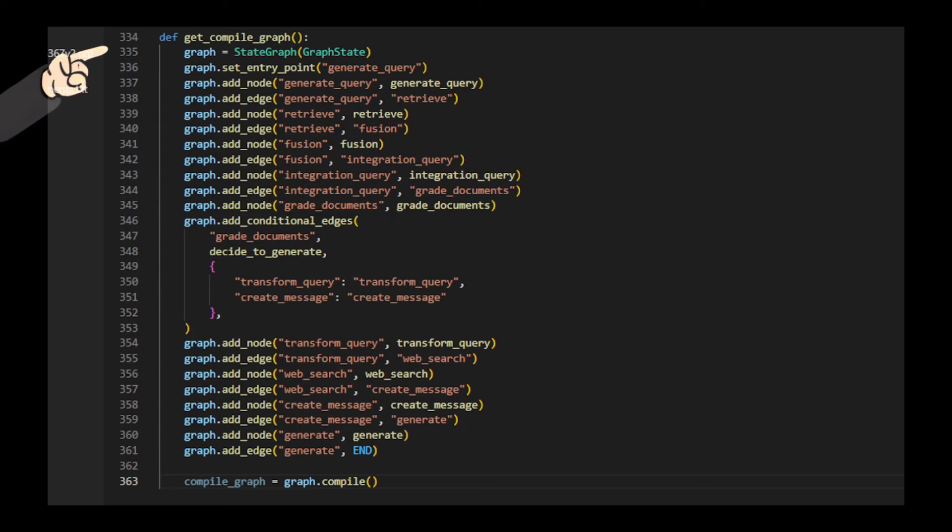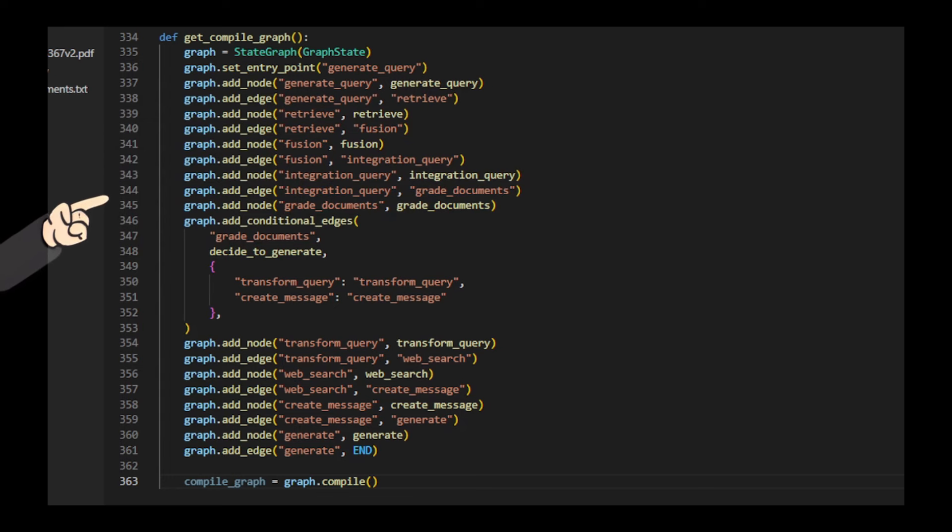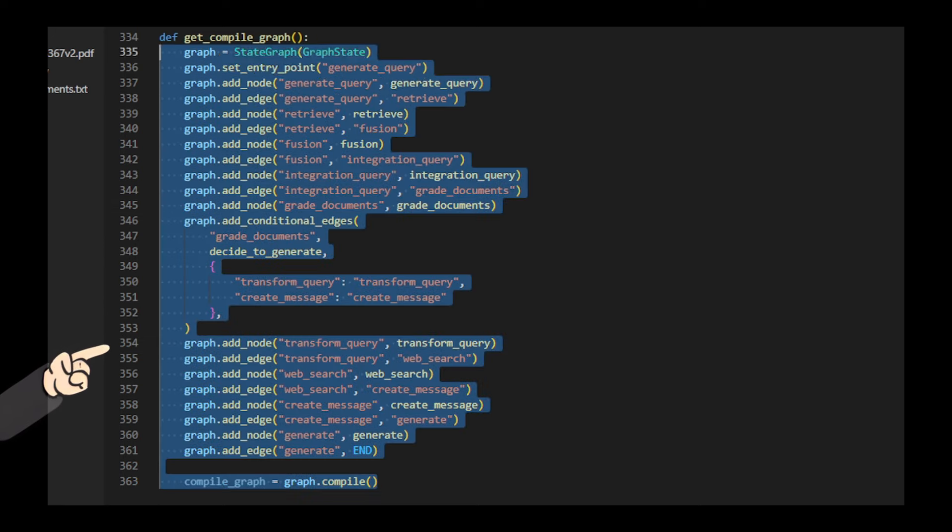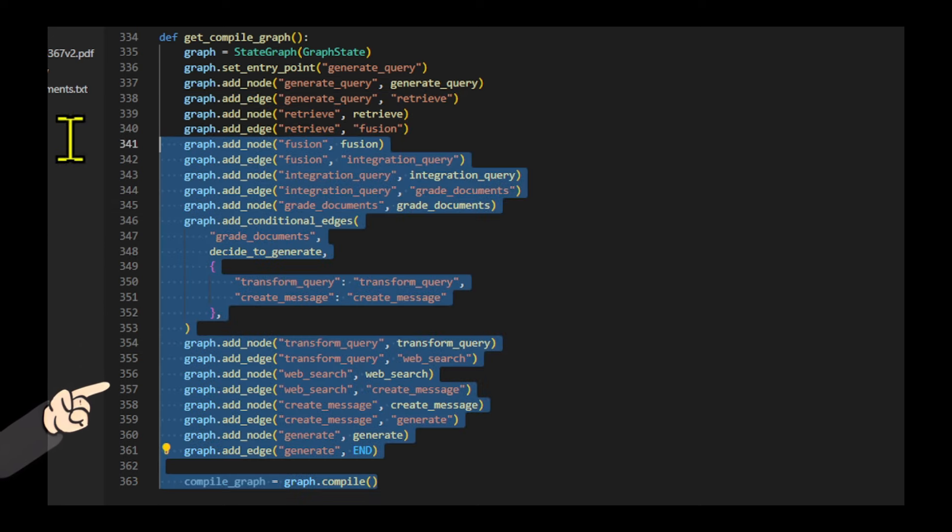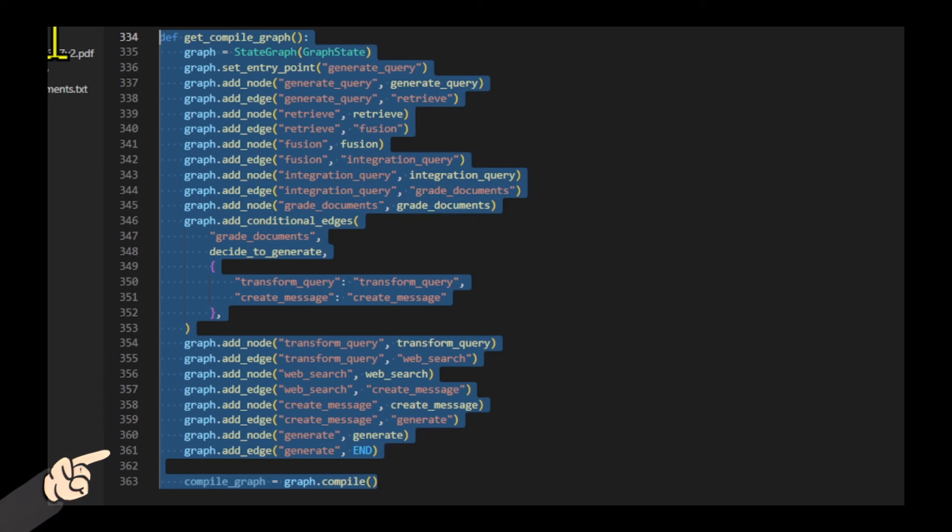Then I set up nodes for query generation, document retrieval, fusion, query integration, document grading, and response generation. I add conditional edges based on the decision to generate a new query or create a message. Next, I include nodes for query transformation and web search when needed. Then the graph is compiled at the end, creating an executable workflow.